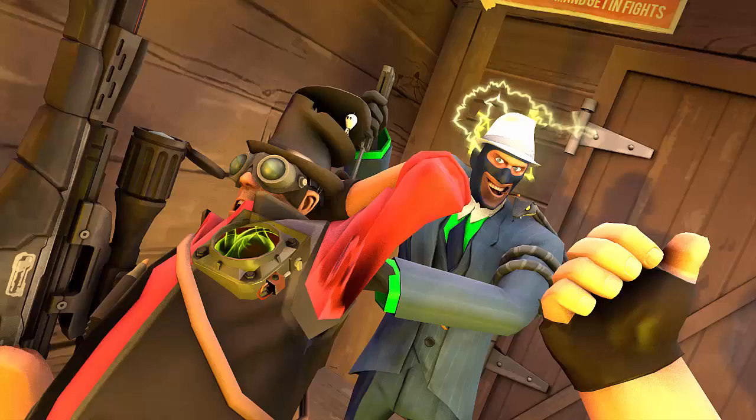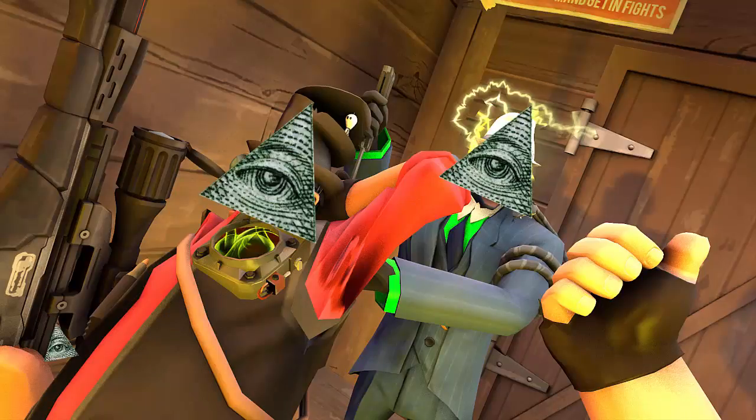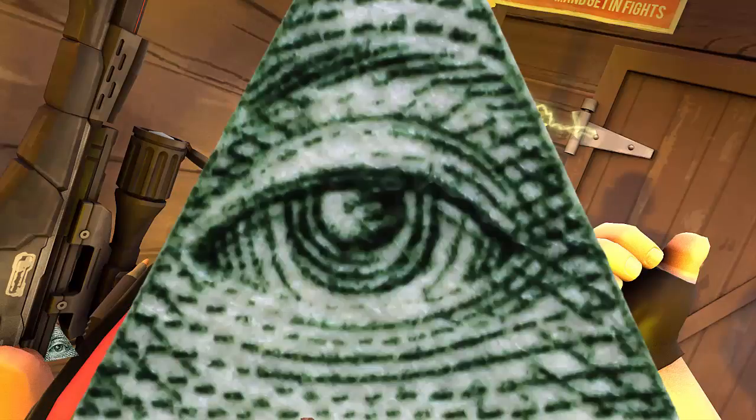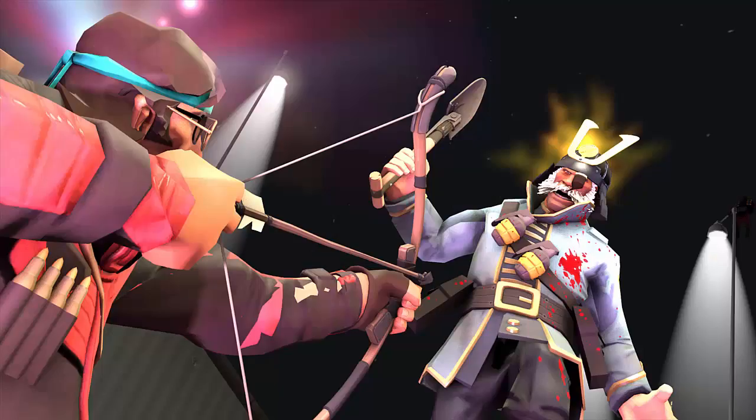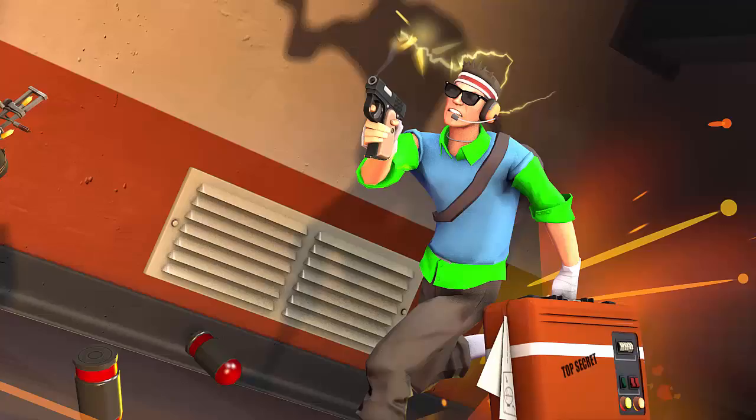So until next time, guys. Keep creating those arts on Source Filmmakers and all those other kinds of fancy thingamabobs software stuff. And most importantly, keep building those Team Fortress 2 skills that kills YOLO swag YOLO. Because until next time, this is Sergeant Bass, signing off.